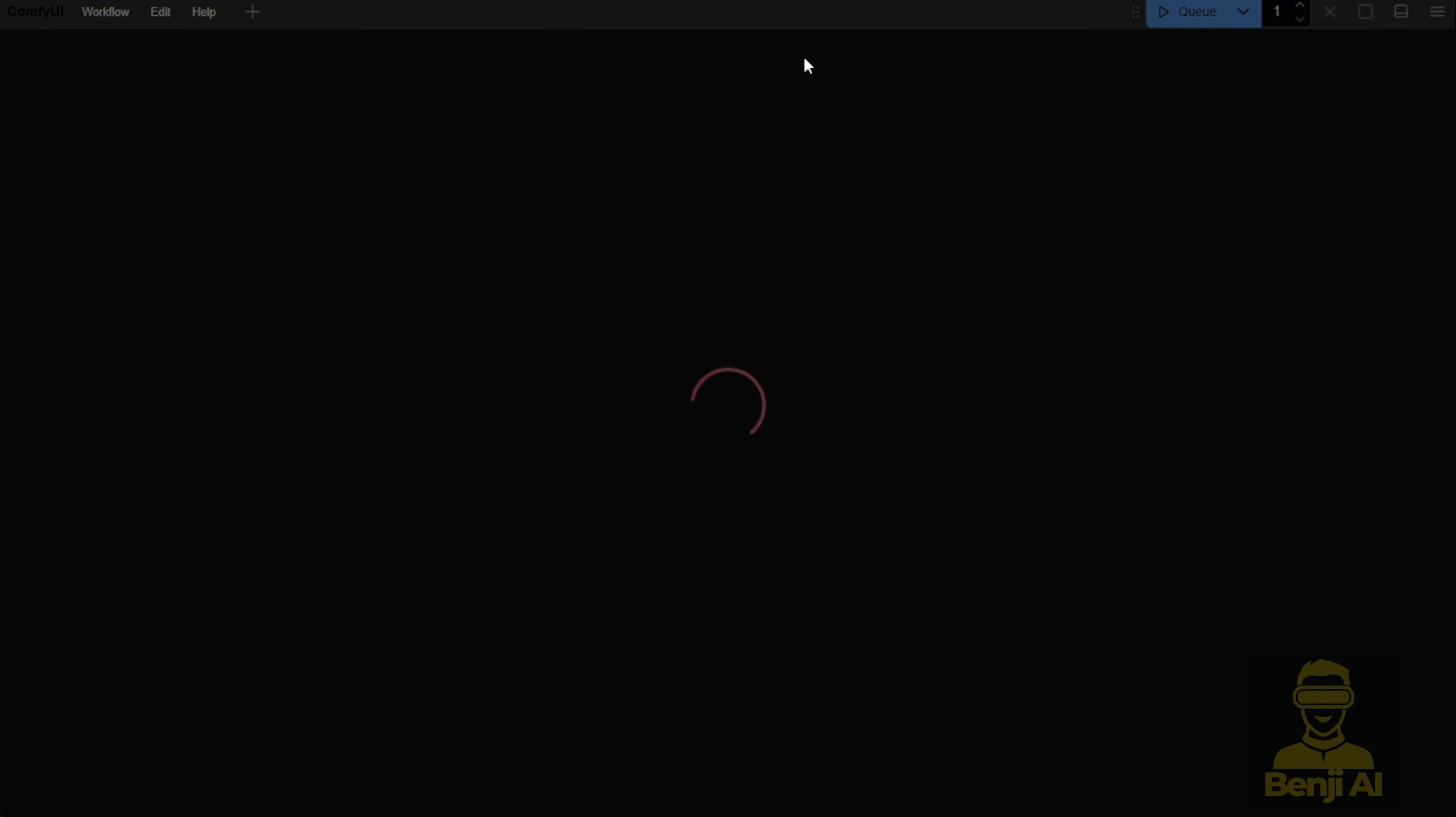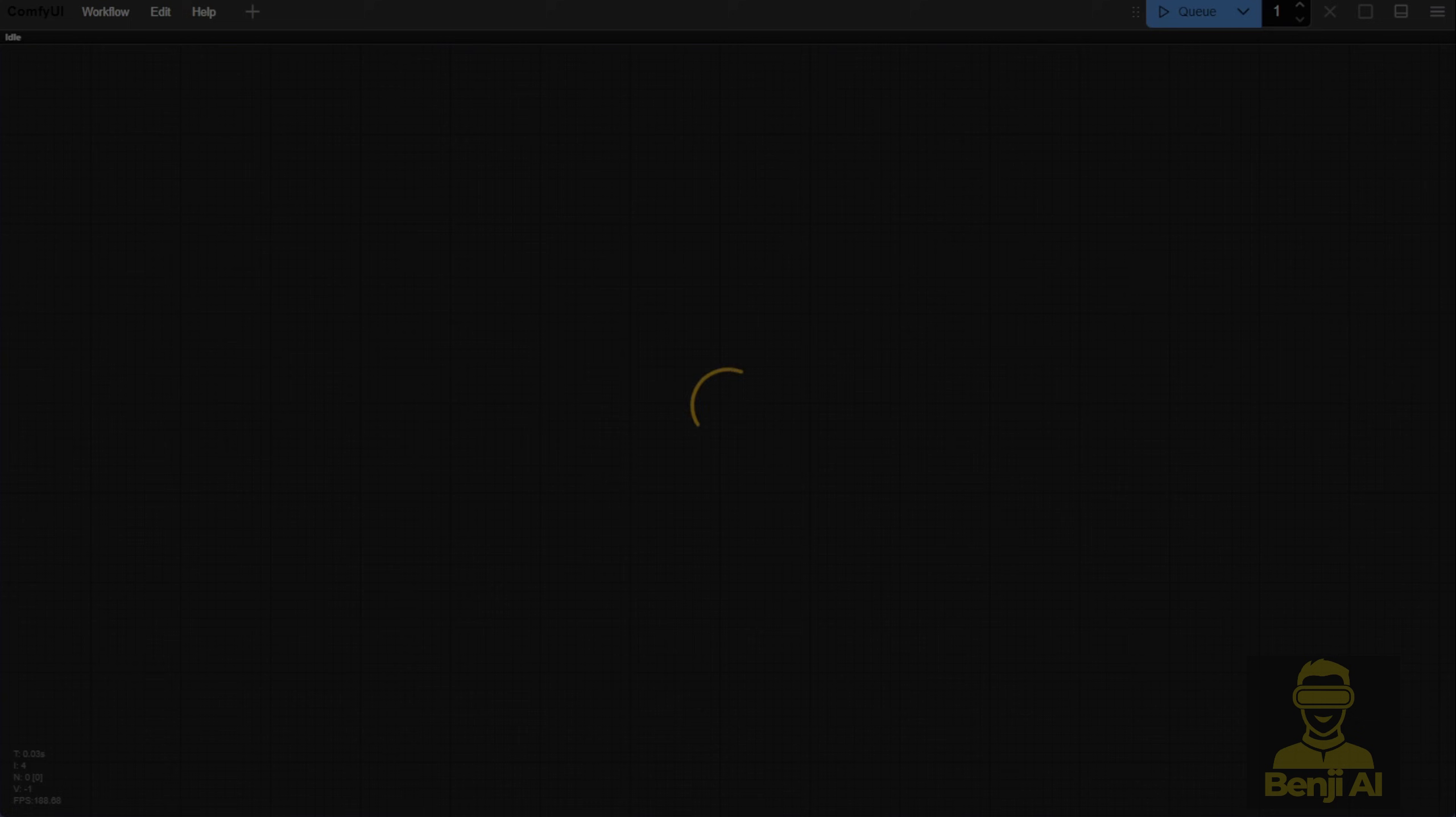So, refresh your browser and once you do, you should see the new custom node loaded successfully.